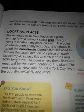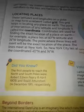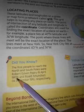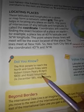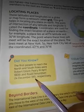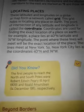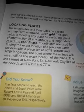तो हम किसी भी जगह को grid network के ज़रिये पता लगा सकते हैं कि वो place earth पर कहाँ है। The first people to reach the North Pole was Robert Edwin Peary on 6 April 1909, and Roald Amundsen reached the South Pole on 14 December 1911. तो latitudes और longitudes दोनों imaginary lines हैं — latitude horizontal होते हैं और longitude vertical। जहाँ यह intersect करते हैं उस point को coordinate कहते हैं, और place को find out करने के लिए हम grid network की help लेते हैं।